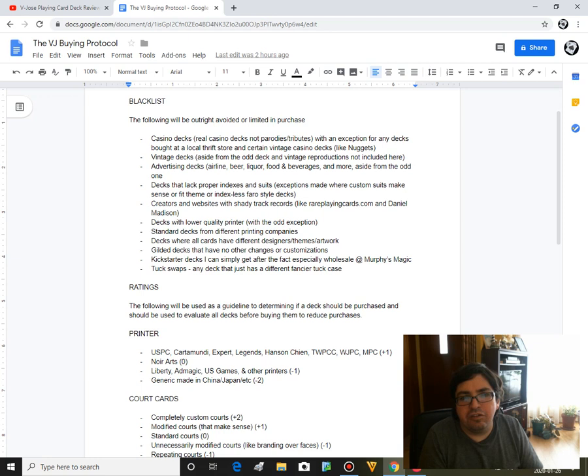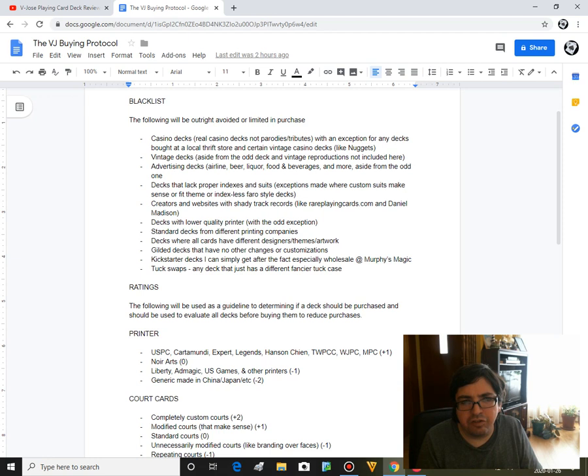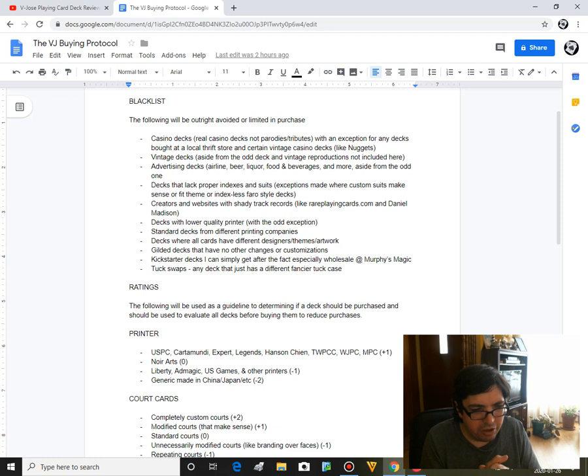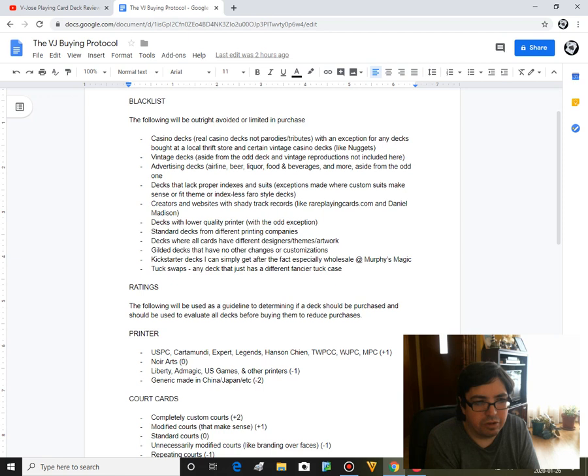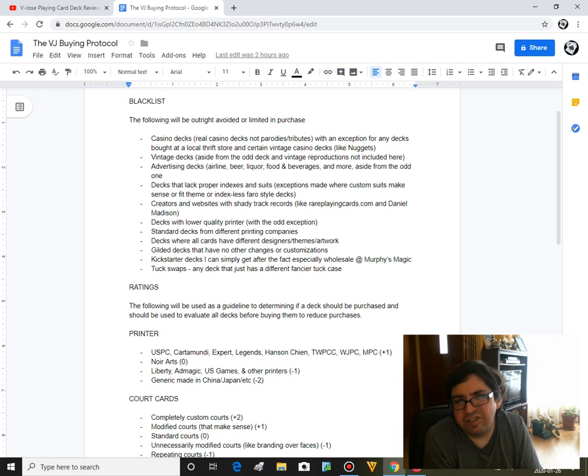Next on the list is vintage decks. Again, aside from the odd deck that I really want to get to add to my collection, I'm not going to be getting them. I like to get decks that handle great, that look nice, that I can use. Vintage decks usually don't handle that good, they're usually pretty dirty, unless it's something really unique that really grabs me. This does not include vintage reproductions like the recent ones from playingcarddeck.com that I will definitely get.